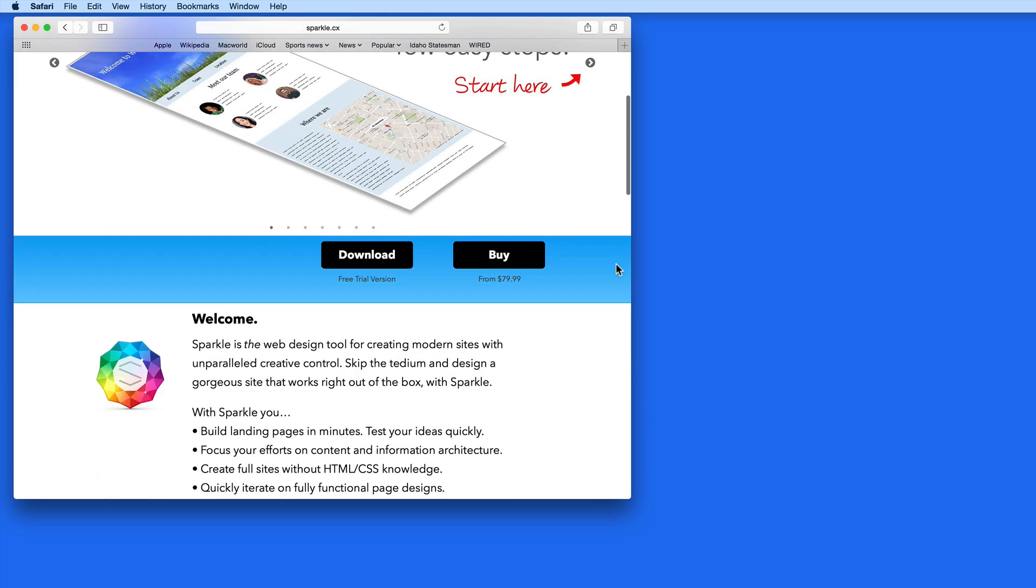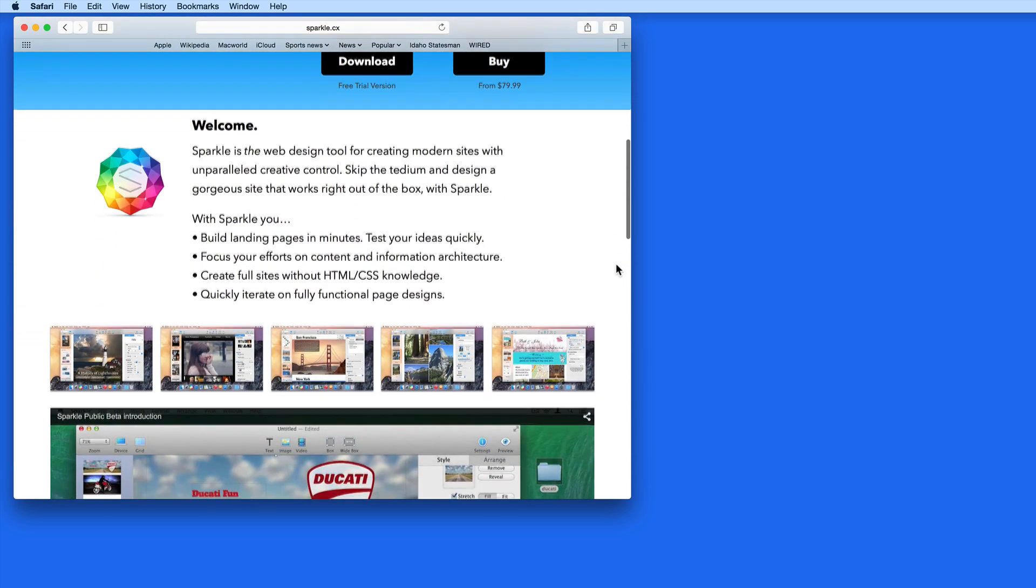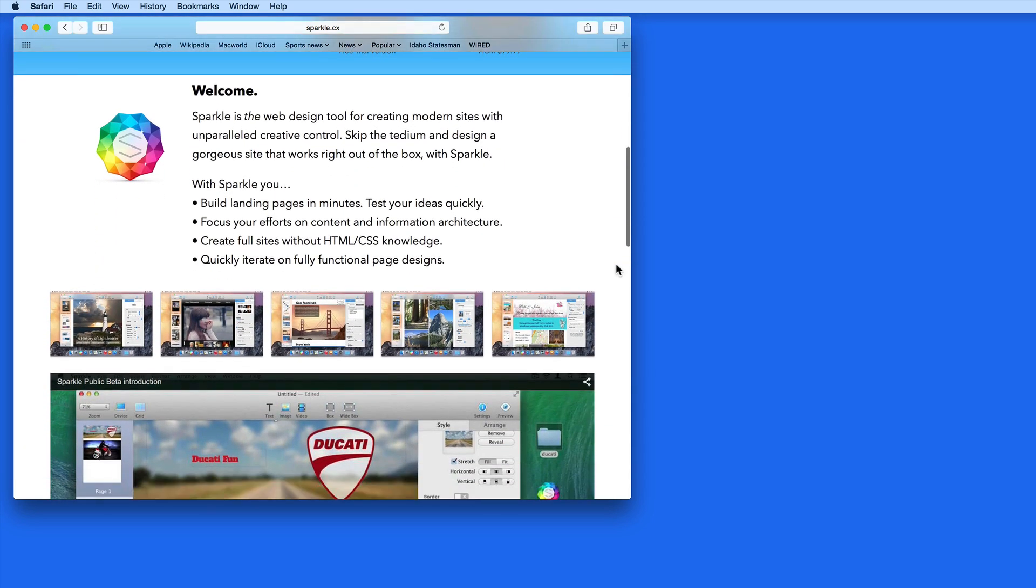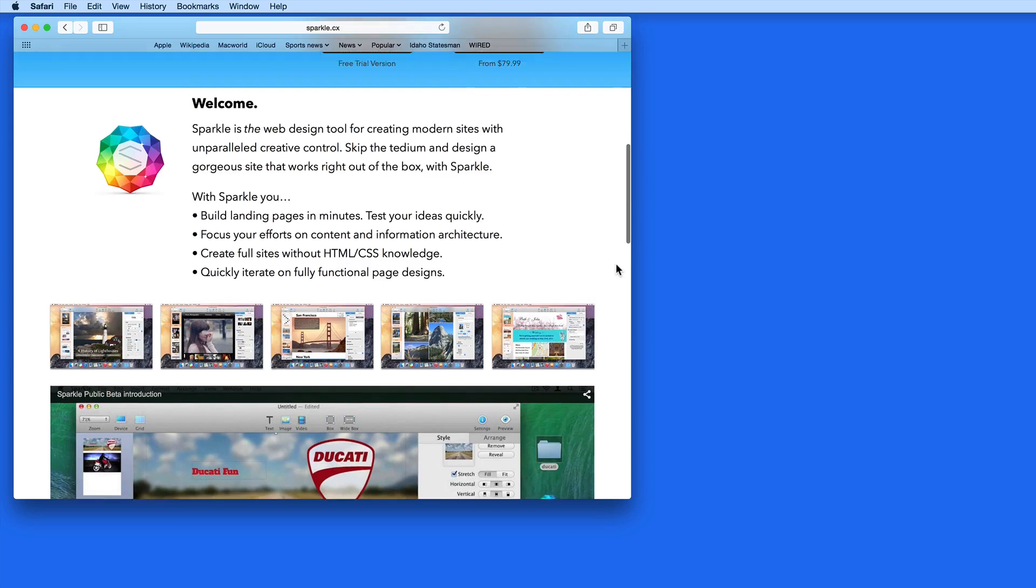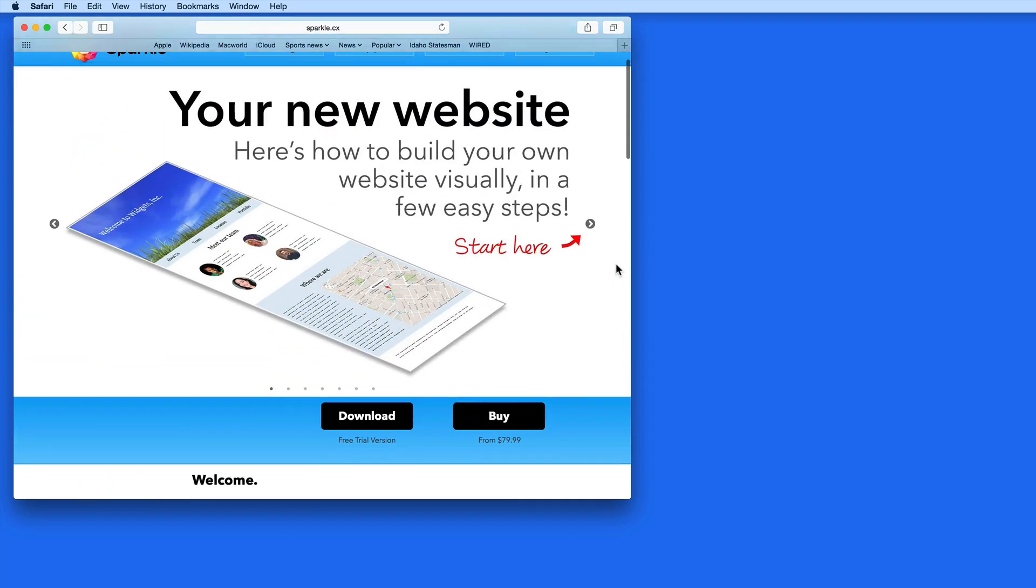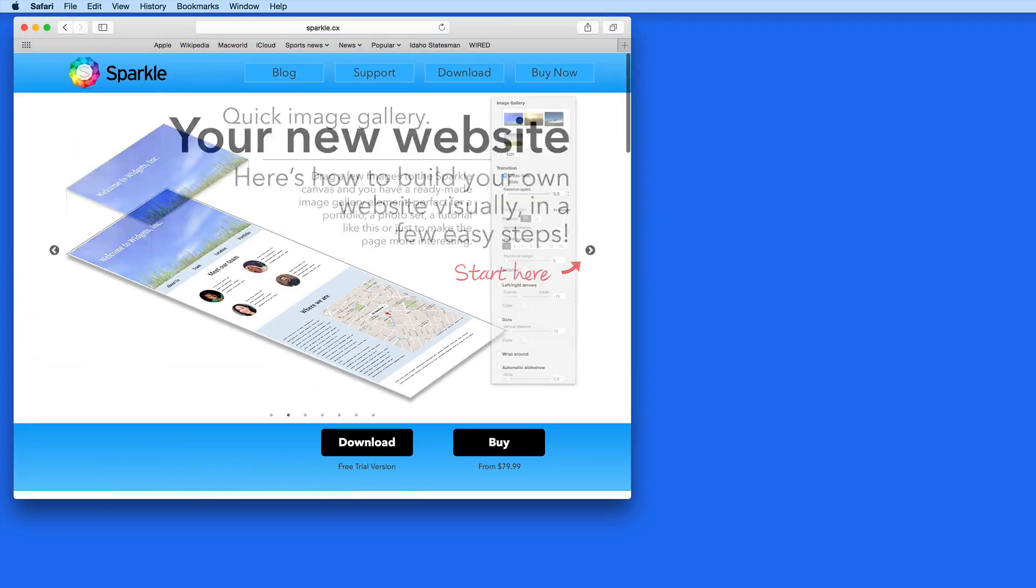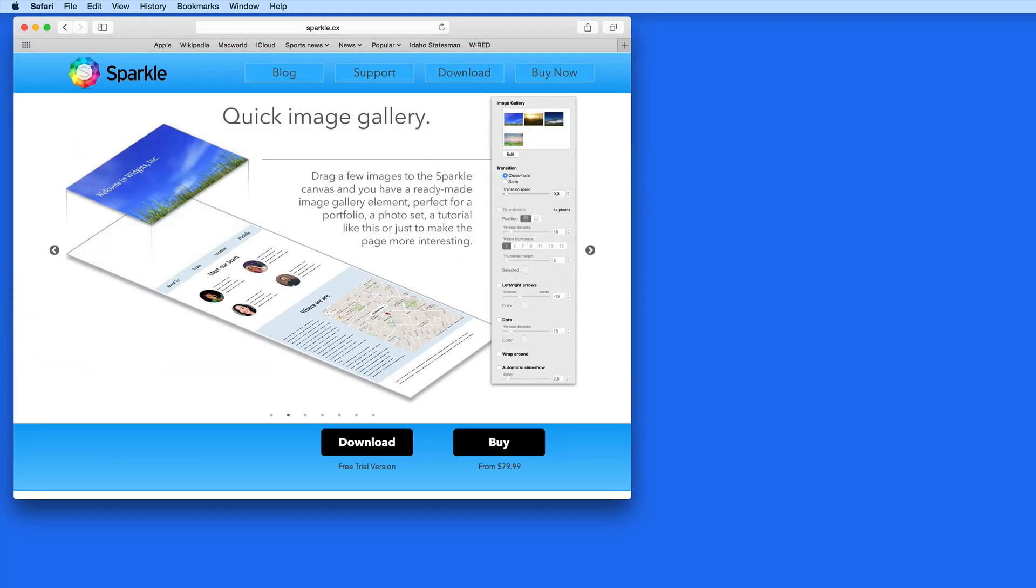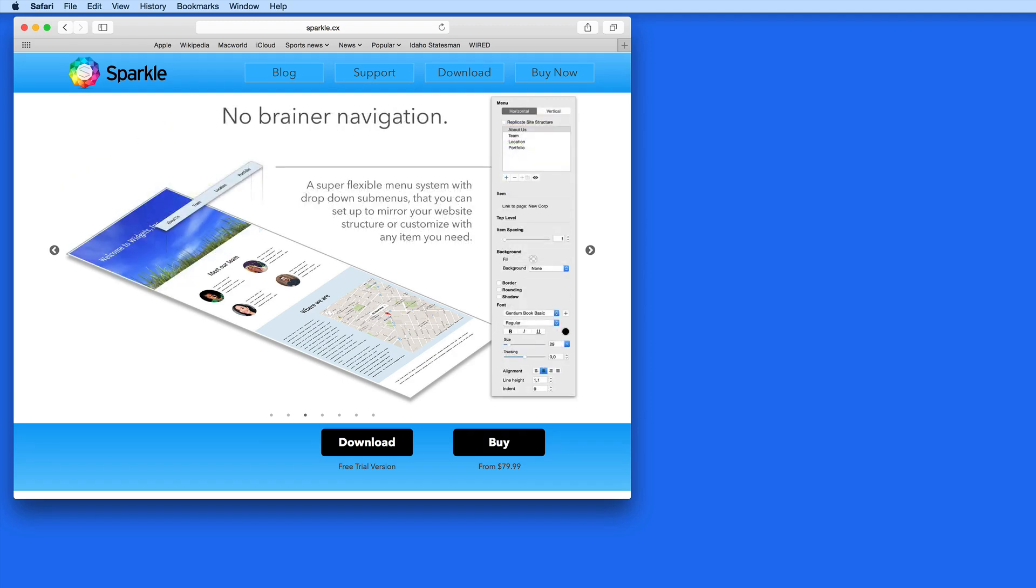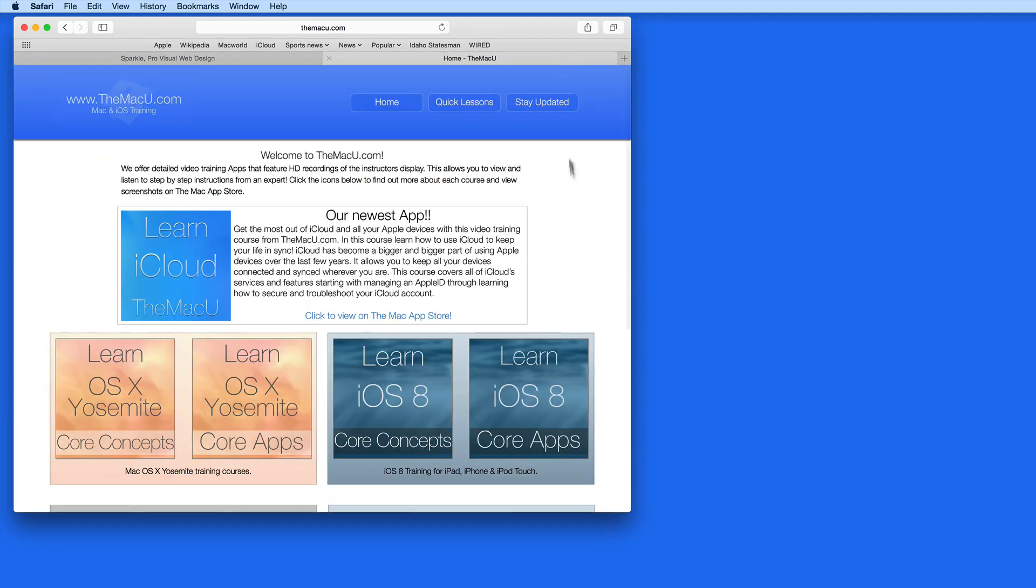Sparkle lets you design and build a website visually without doing any coding. It also doesn't require you to start with a template of some kind. Over the past few weeks, I've redesigned the MacU.com with Sparkle and have really enjoyed working with it.